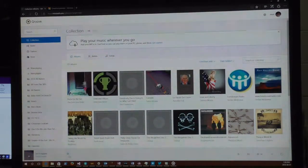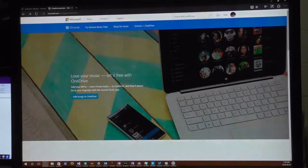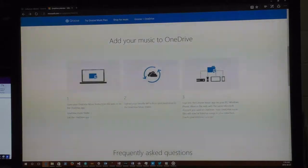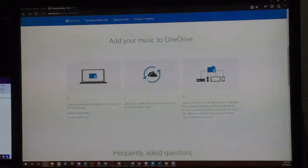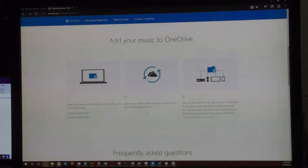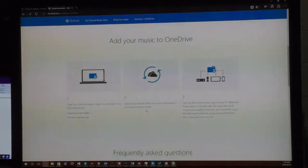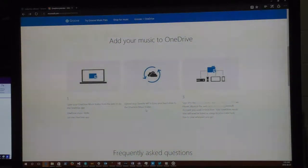At microsoft.com/groove/onedrive there's a nice diagram that says: open your OneDrive Music folder from the web or via the OneDrive app — in our case we're using Windows Media Player to rip stuff straight into that folder. It also says upload your favorite MP3s from your hard drive to the OneDrive Music folder, which we're doing automatically with our CD toaster. But if you already have a bunch of MP3s or audio files in supported formats, you can drag them over.